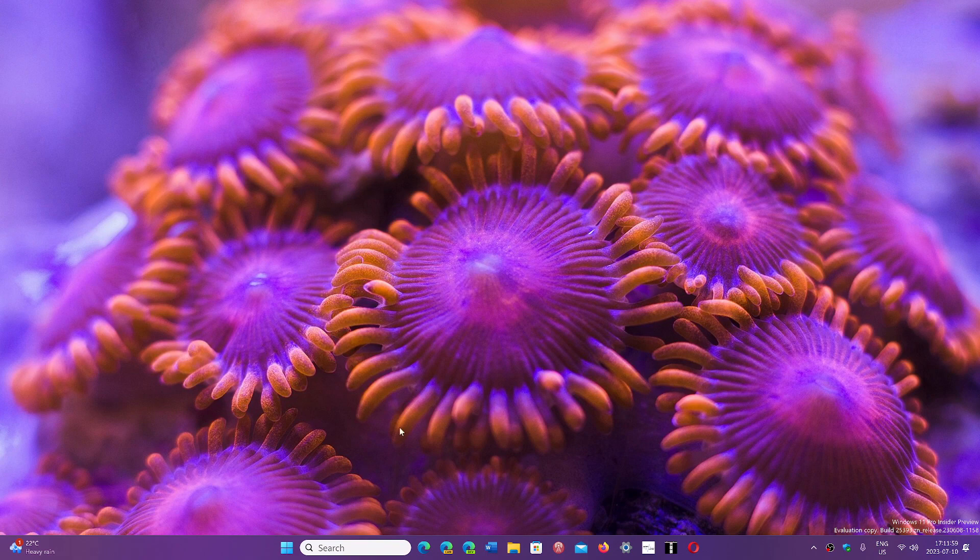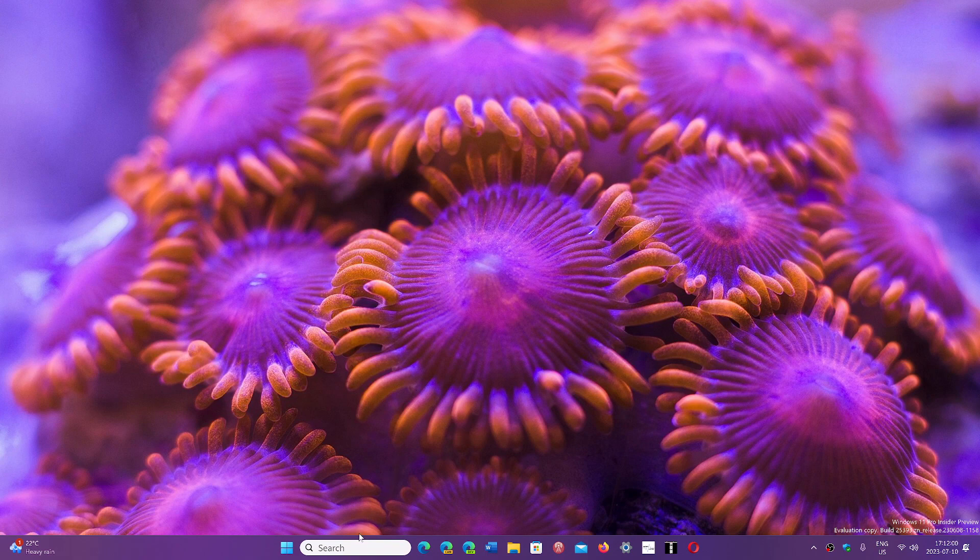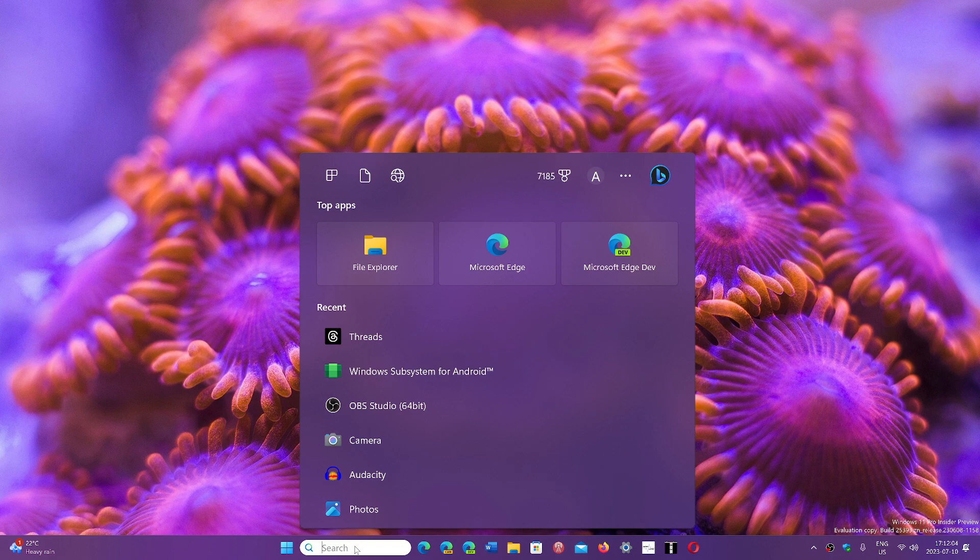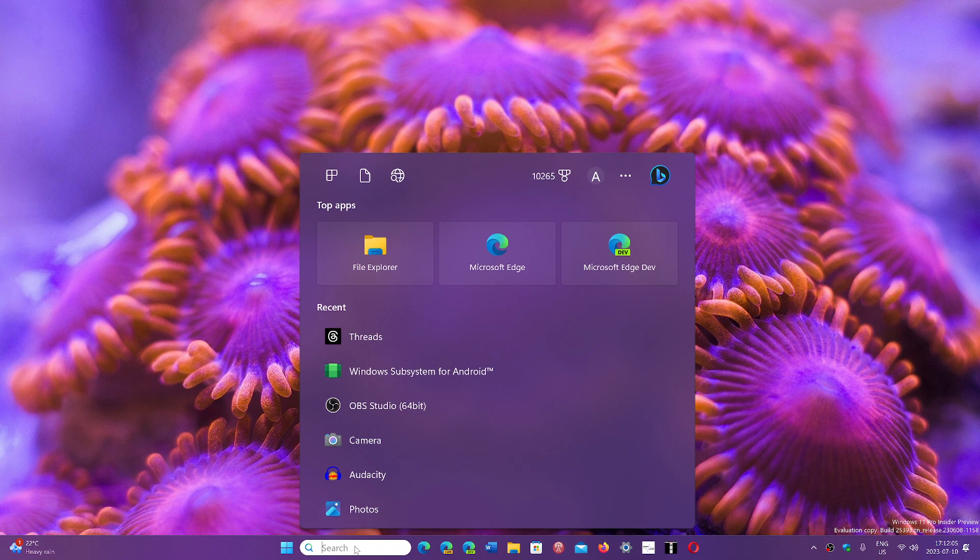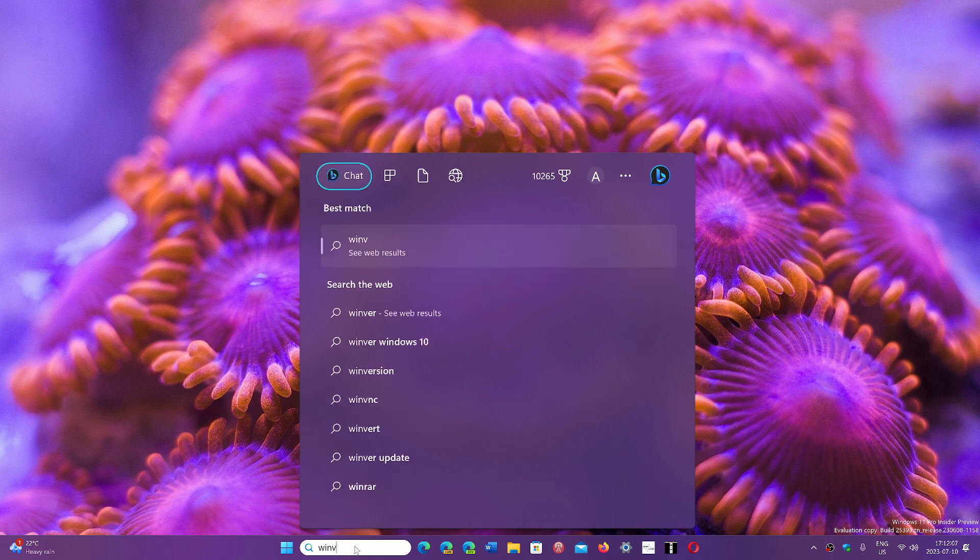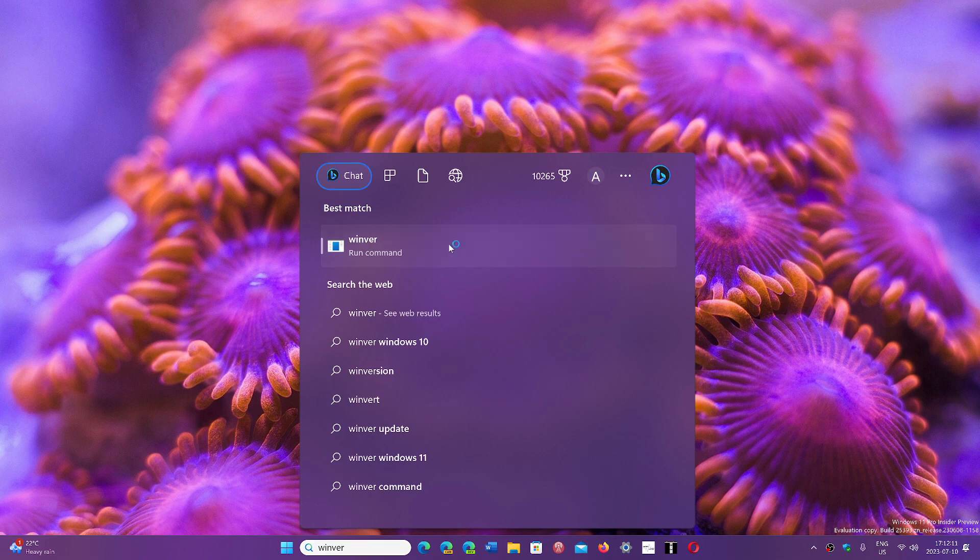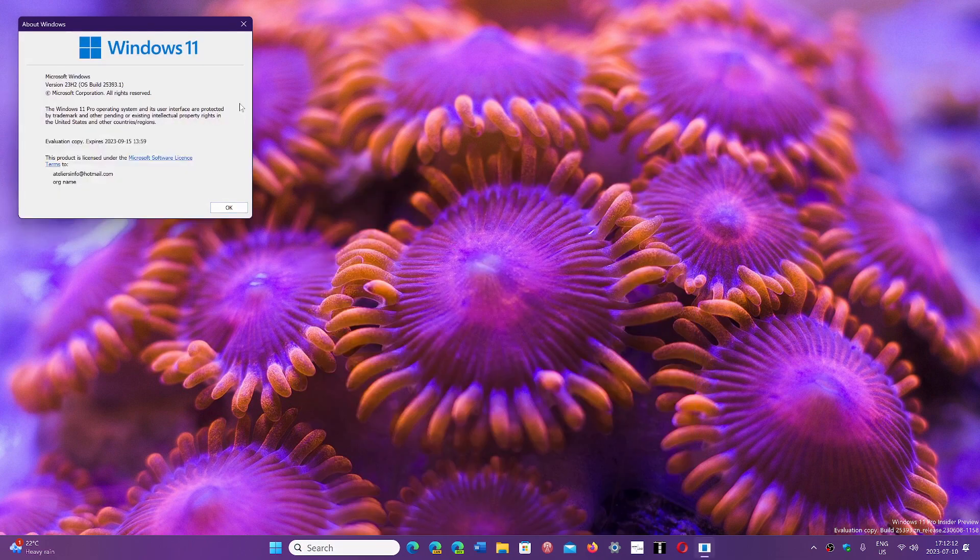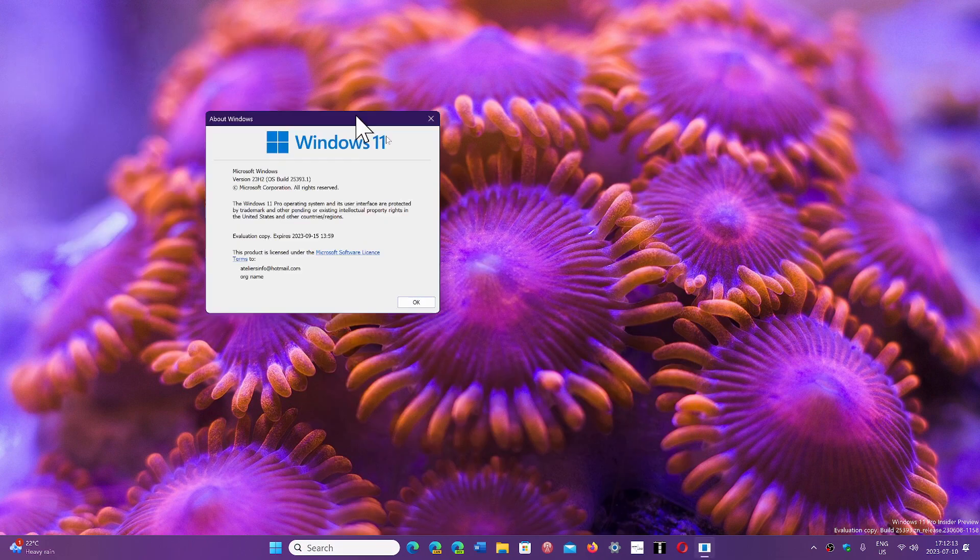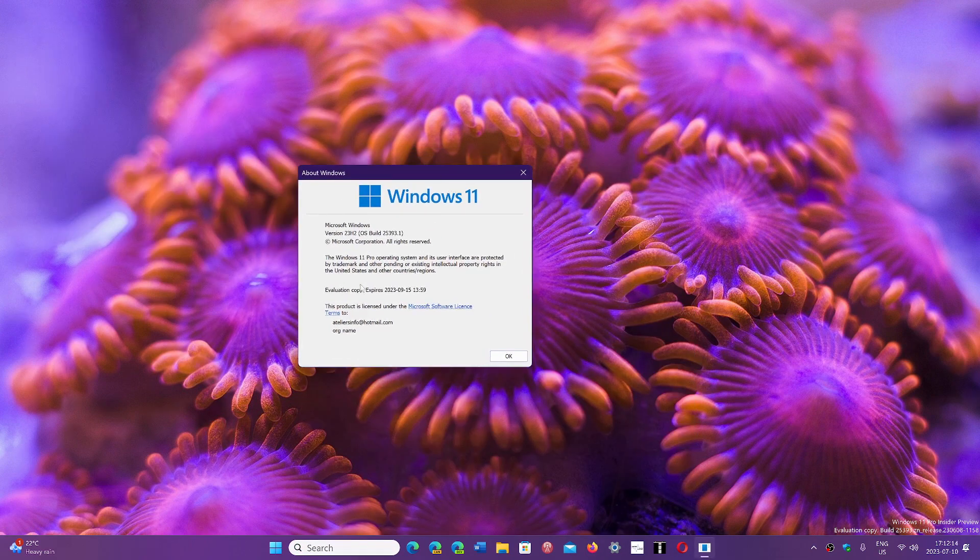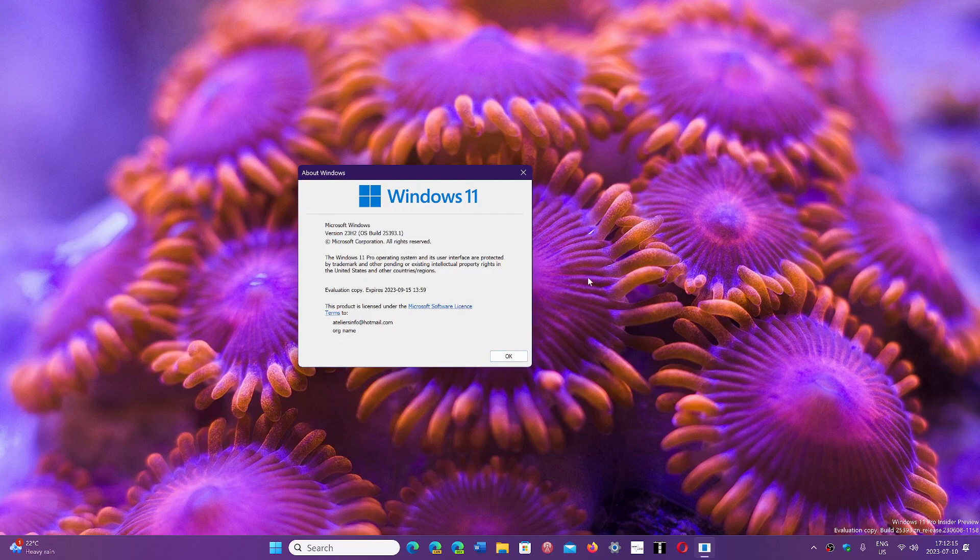You can check your version of Windows by doing the winver command w-i-n-v-e-r. If you're on 21H2, what's going to happen is that at some point you will be pushed to 22H2 within the next three months.